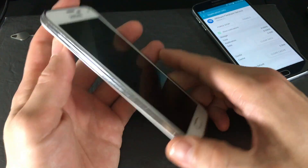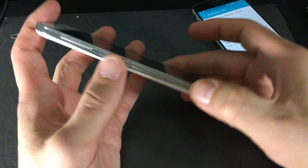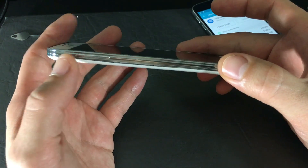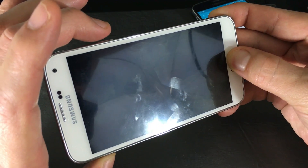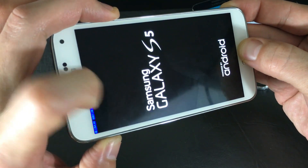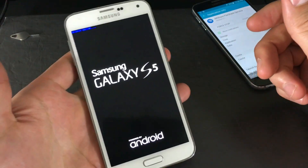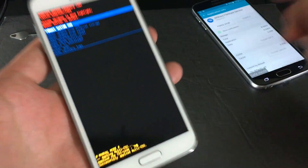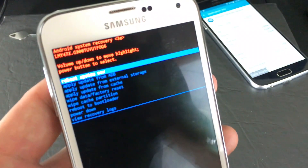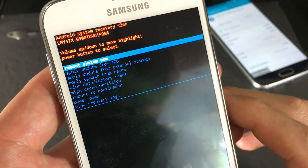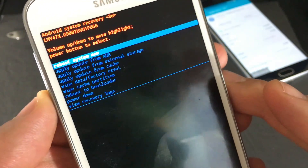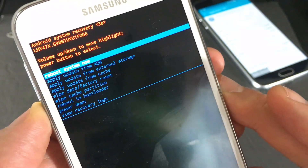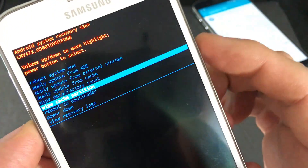With the phone powered off, hold down three buttons simultaneously: Volume Up, Home, and Power. Hold all three down, and once you see the blue text, let go and wait to get into the recovery menu. In the recovery menu, use the Volume Down rocker to scroll down to 'Wipe Cache Partition,' then press the Power button to select it.